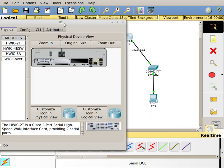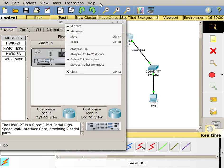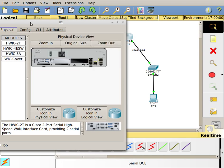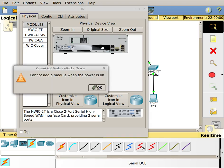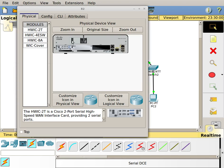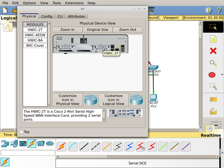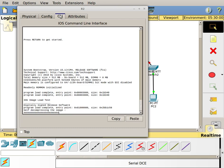When you're adding these in, all you have to do is grab the WIC2T and drag it over. However, if you try to do it while the router is powered up, it'll say cannot add a module while the power is on. You have to turn off the power, grab the WIC2T module, drag it over, and drop it into the router. Then you turn the power back on and now your WIC2T module is active and the router will recognize the interfaces.